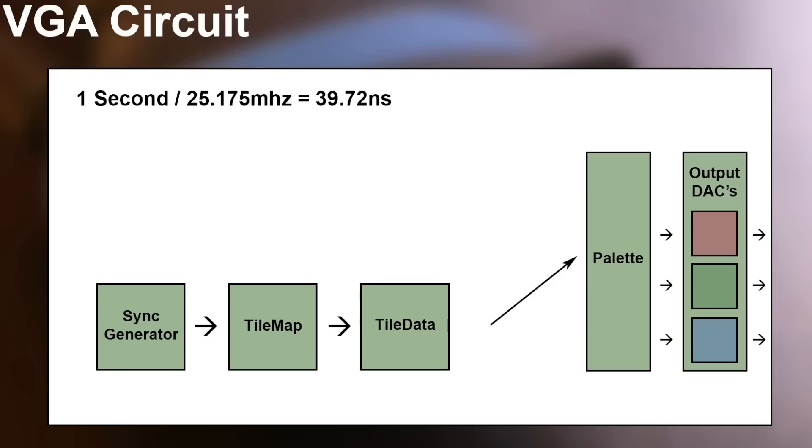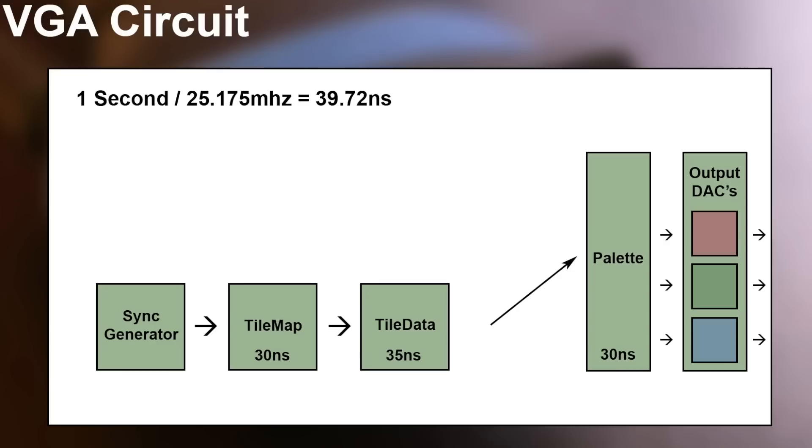In fact we can look at the operations we're doing inside this circuit and see how long it takes. Predominantly each of these steps relate to a memory lookup and that's taking around about 25 nanoseconds with the chips I'm using. The tile map takes just over that because there's some circuitry to decode the address. Tile data's slightly more because there's additional circuitry on the output to turn the 8 bits into two 4-bit quantities. And then the palette's 30 nanoseconds approximately again because it's a simpler circuit. But if we add all of those up we're clearly way over the 39.72 nanoseconds. So how have we made it work?